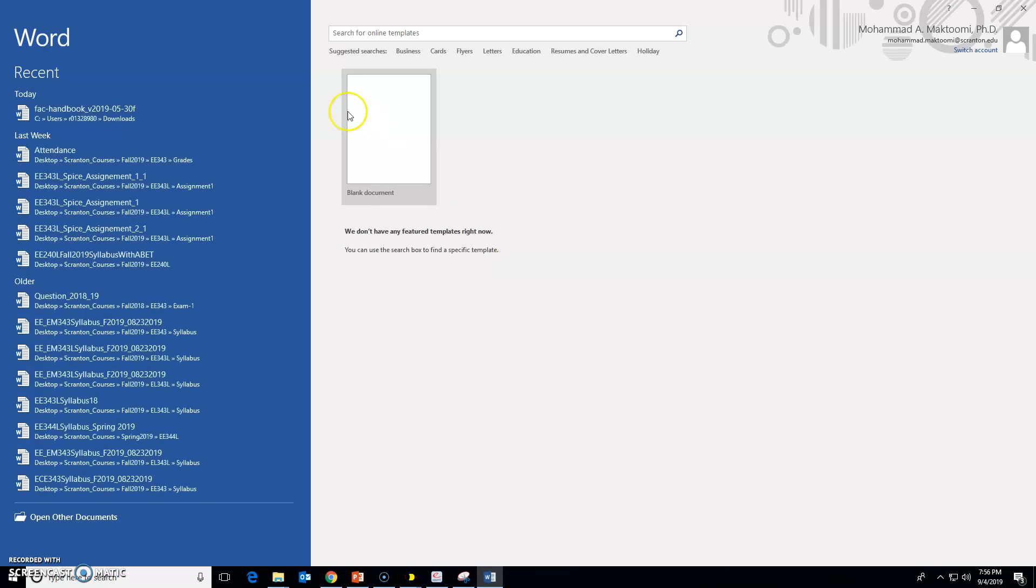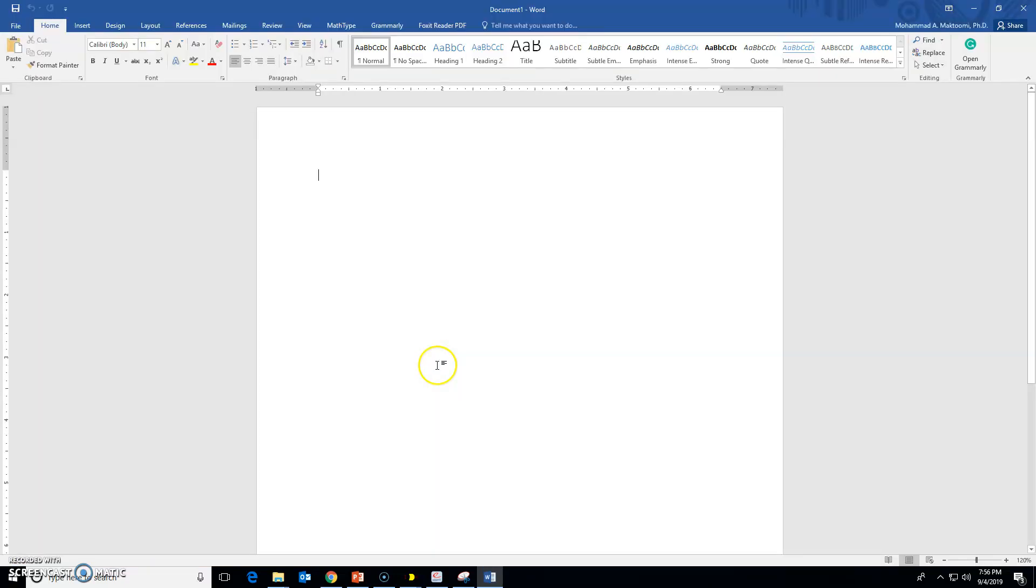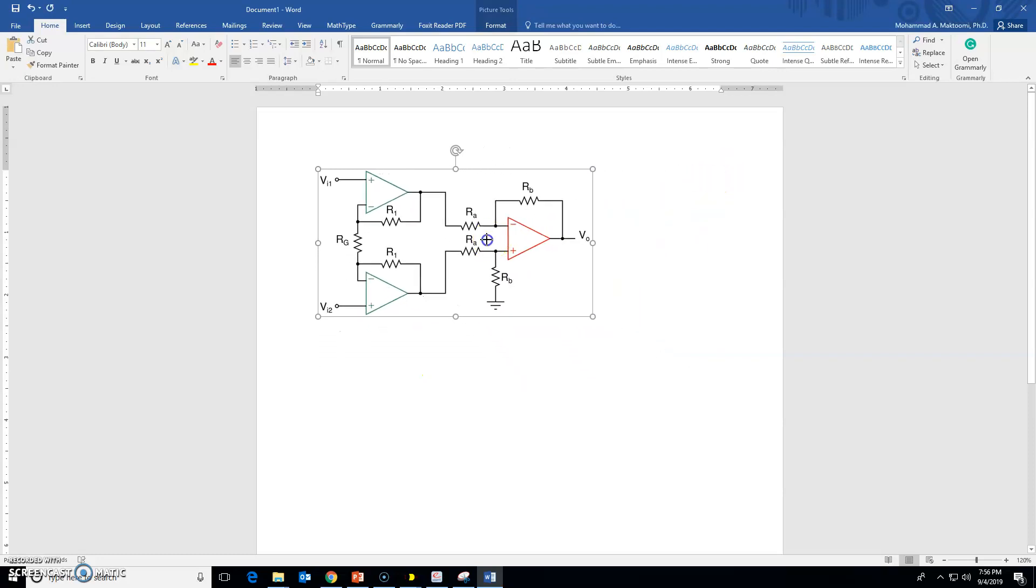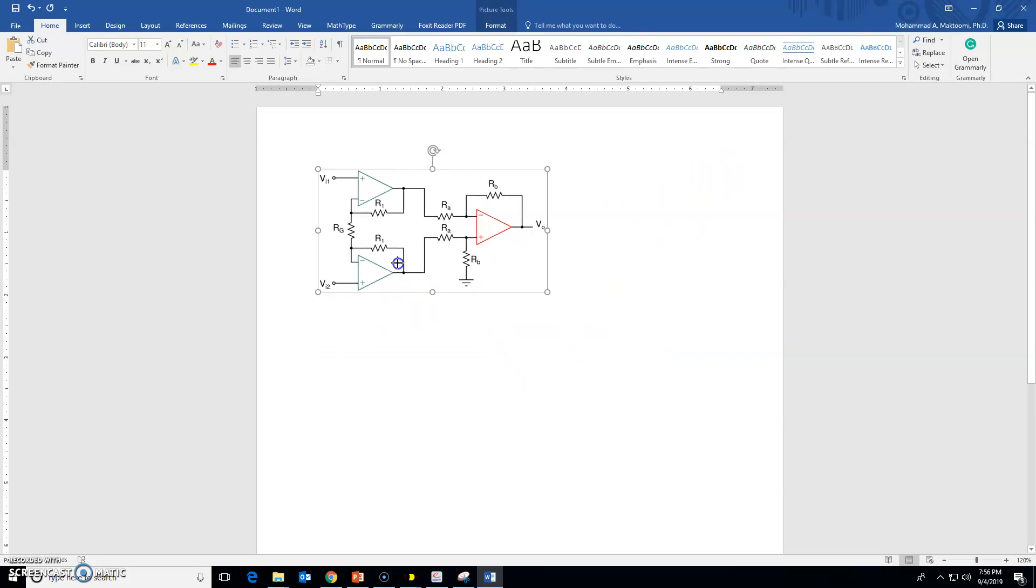Paste it there, Ctrl V. There you go, nice looking, classical three op-amp instrumentation amplifier. Looks very nice, I love it.